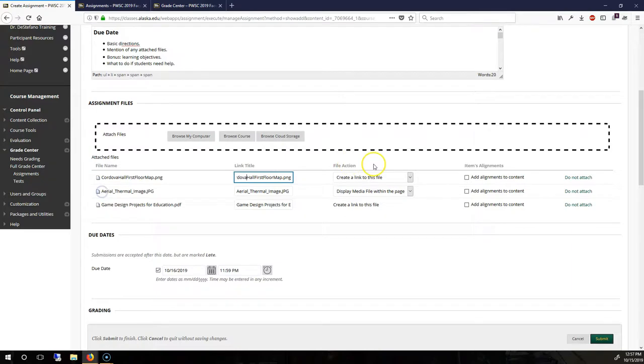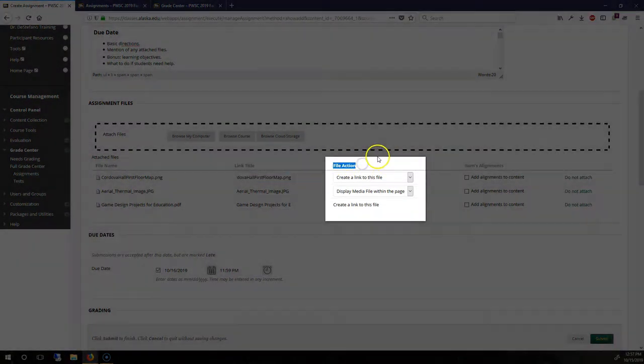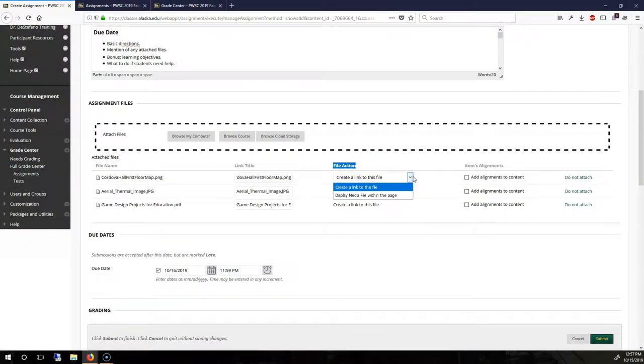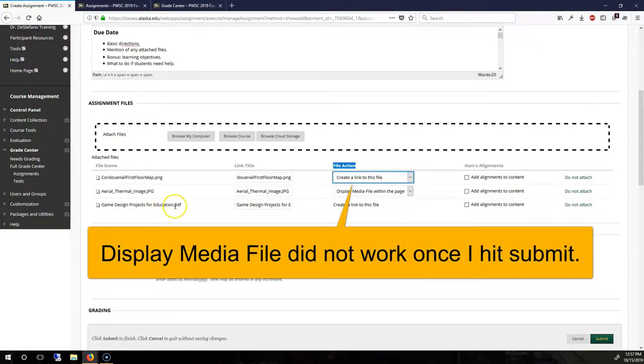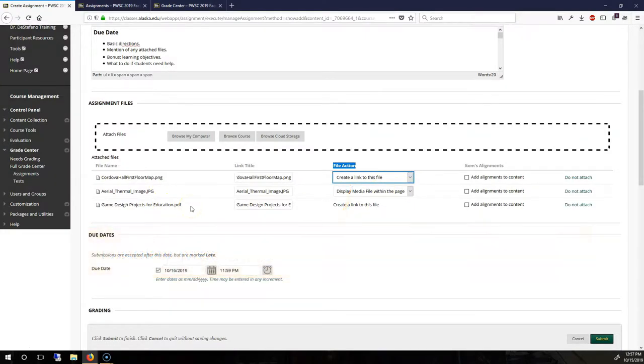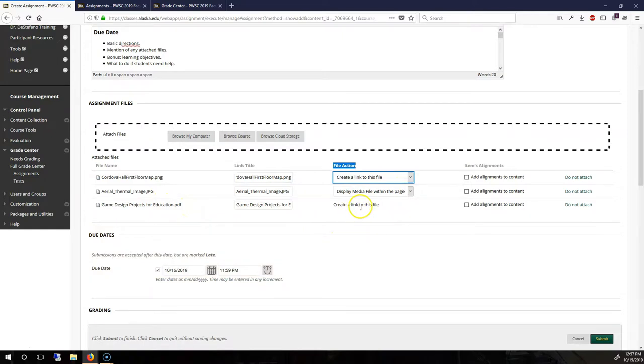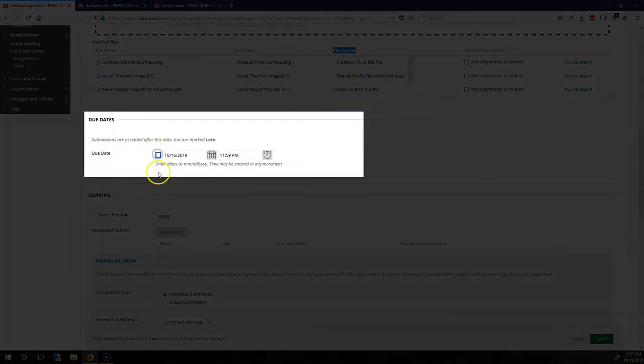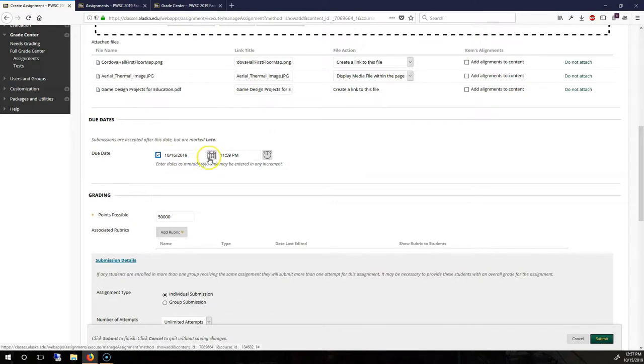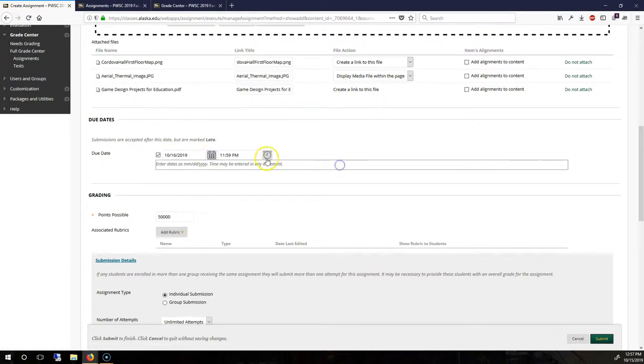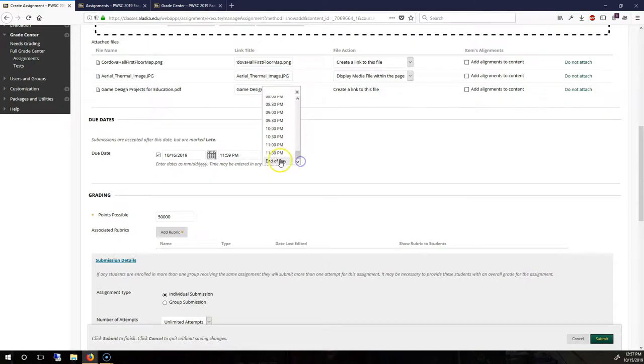And you'll also see that we have under File Action, create a link to this file, or I can make the file display within the page. The PDF document has to be a link. And you can just click on the checkbox for a due date and the calendar for your date and then the clock for the time. Typically, end of day is most common.